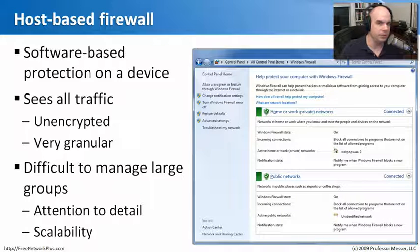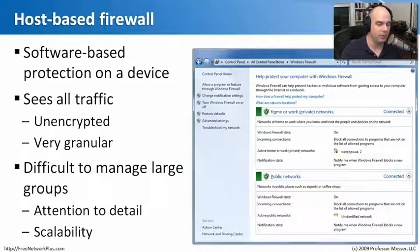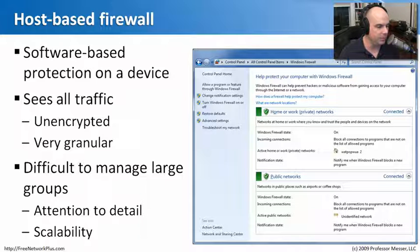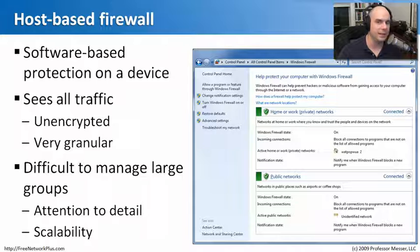When you get into large groups, this becomes more of a challenge. Almost every network-based firewall is managed centrally, but host-based firewalls are on all of your hosts. There are usually configuration and management programs that allow you to set policies on those machines, but you still need to scale and set global policies across all of them. In an enterprise, that manageability is really important.